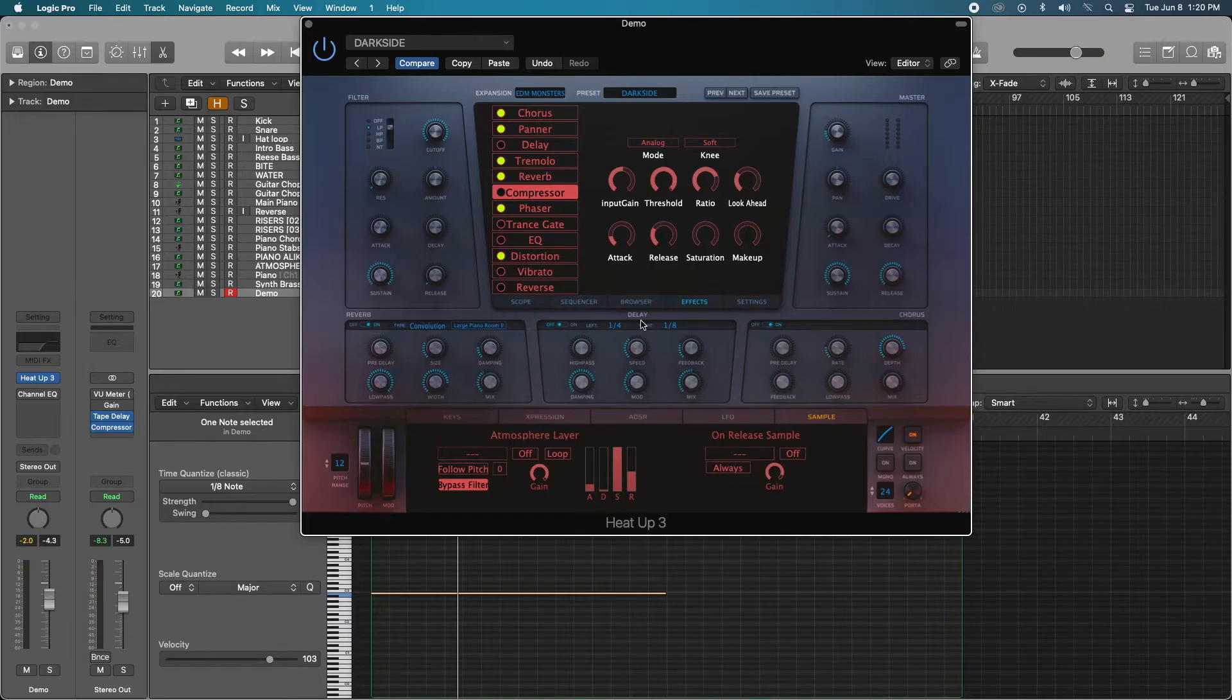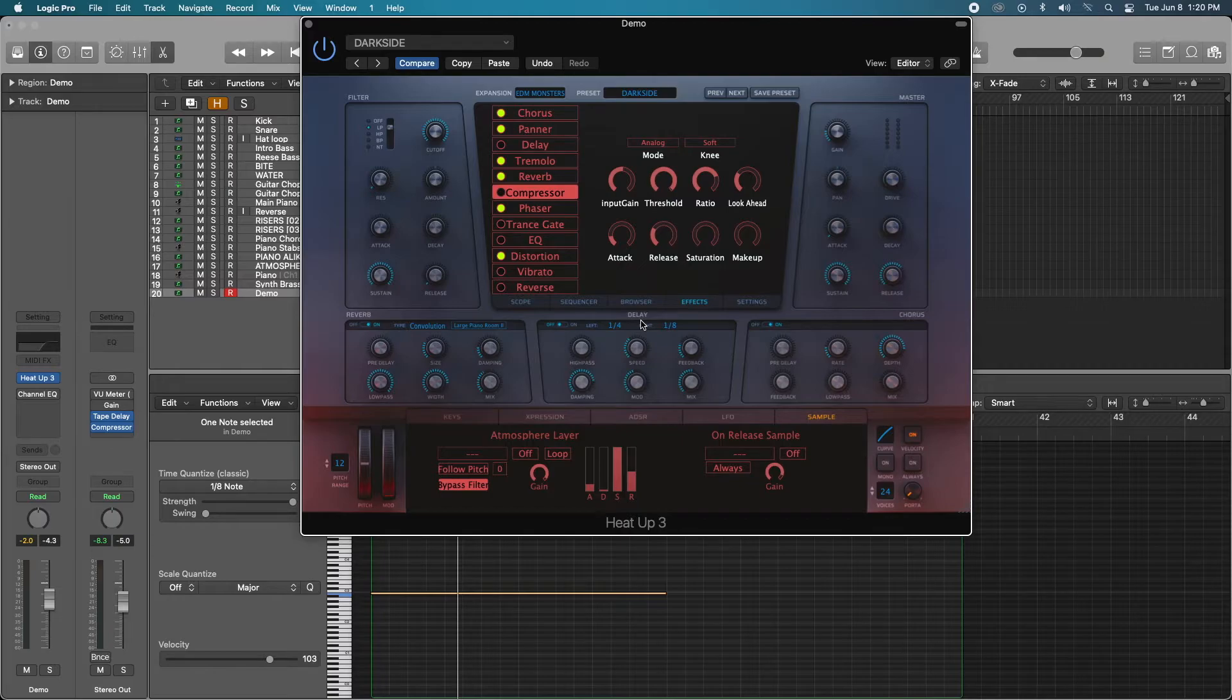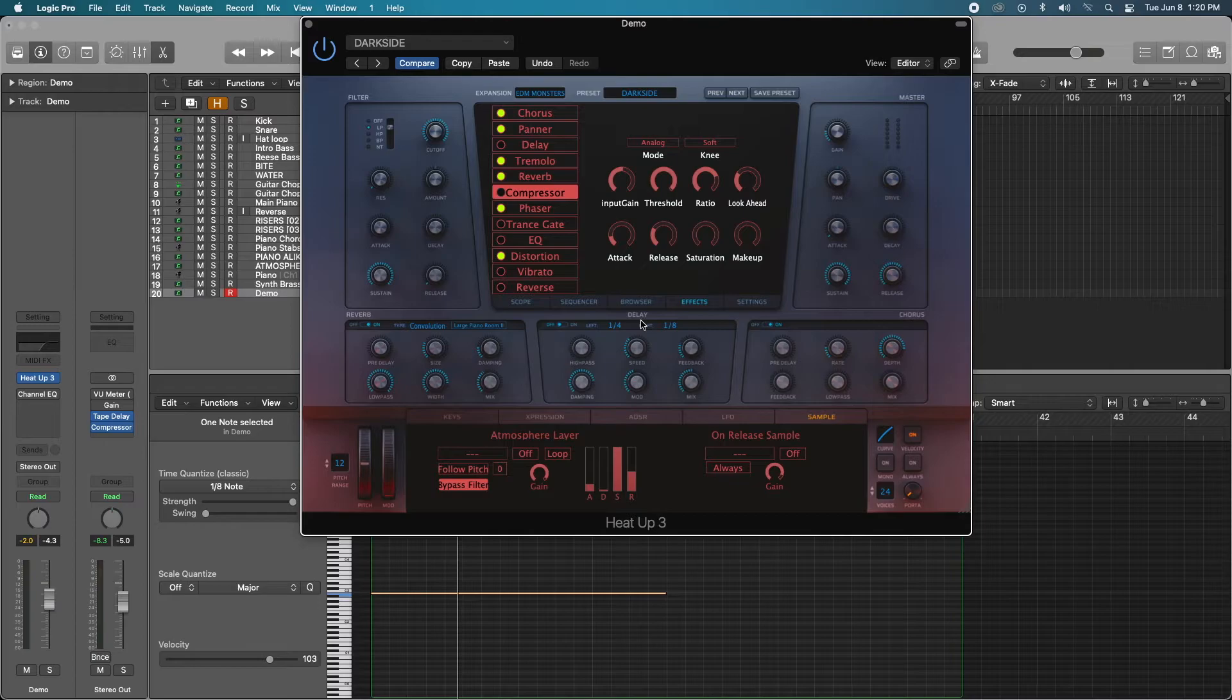Without further ado, if you're still with me here, I'm going to play the track that I wrote just before recording the video today. And it is 100% HeatUp 3. So here we go.